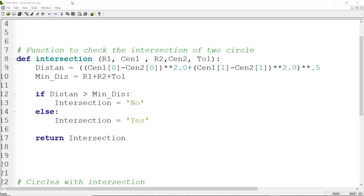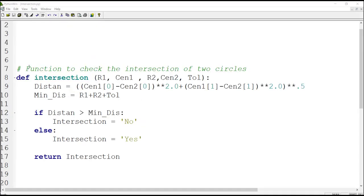To start modeling of this unit cell or RVE, in the first step we define three functions. In this video we will also learn how to define and use functions in Python scripting. The first function is for checking whether two circles intersect each other or not.